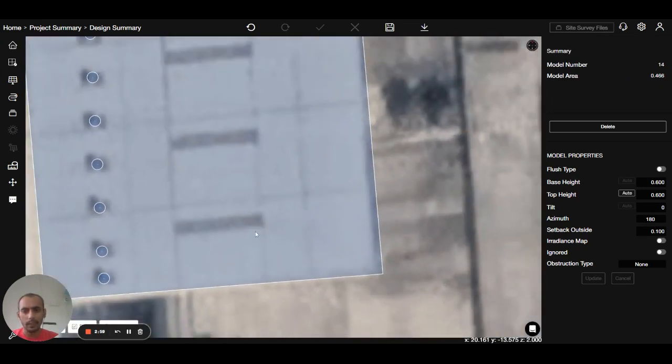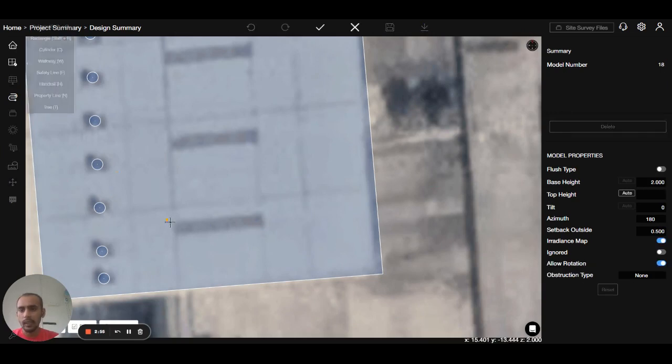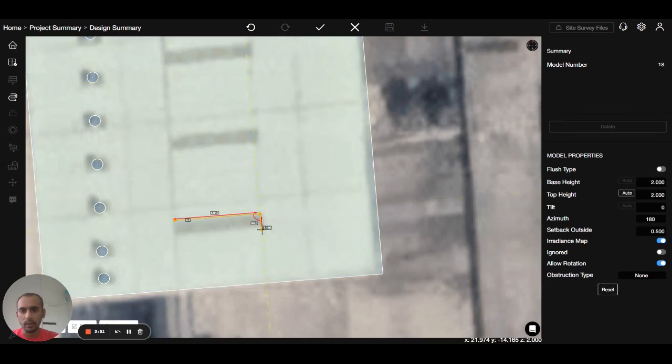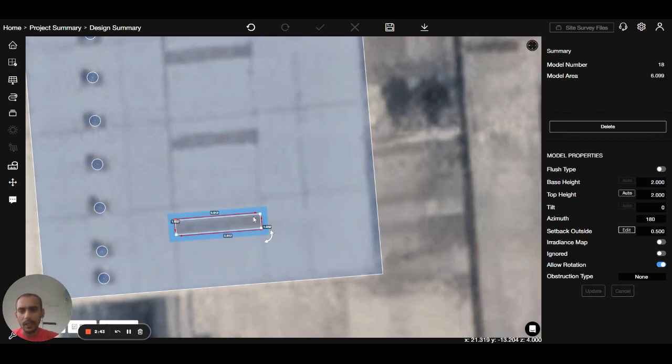Like this is the skylight, so we'll go to the obstruction, select the polygon, make an obstruction like this one. Now you can see the side area that we call the blue highlighted area - that we call as the setback.